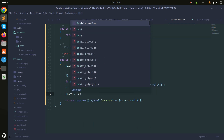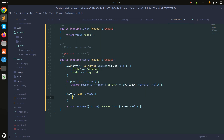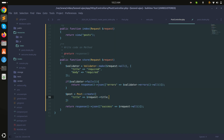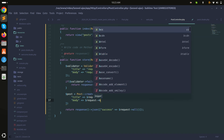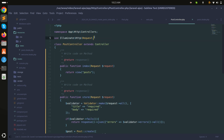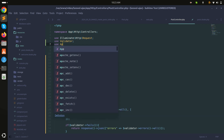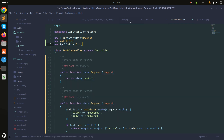If validation passes, I'll create the post: Post::create(['title' => $request->title, 'body' => $request->body]). I've added the Validator facade and the Post model via use App\Models\Post at the top of the controller.